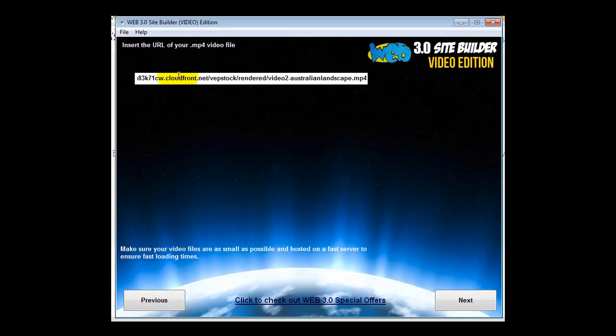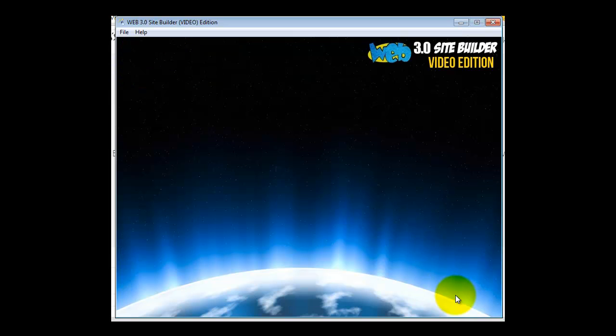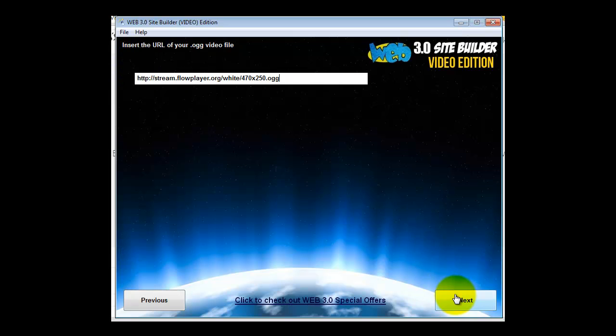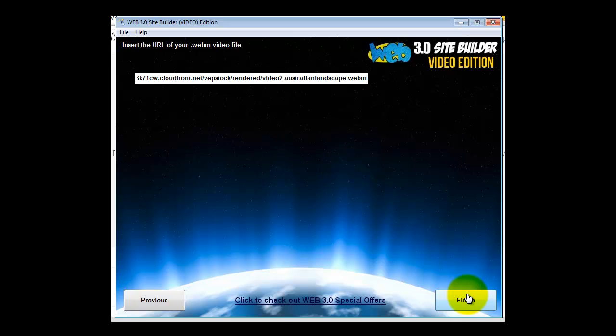Now you just put in the URLs of your videos. This is for the video version only. Here I've pasted in the URL of the MP4, then of the OGG. You need to make sure you have all three formats in order for it to work on most browsers.